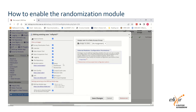Setup allows a user to set up the randomisation module. Dashboard allows a user to see the randomisation summary dashboard. And randomise allows a user to randomise patients.